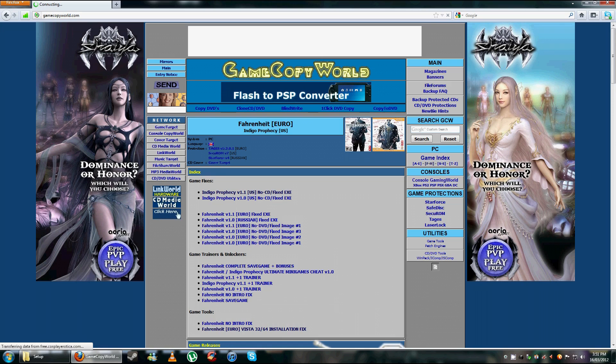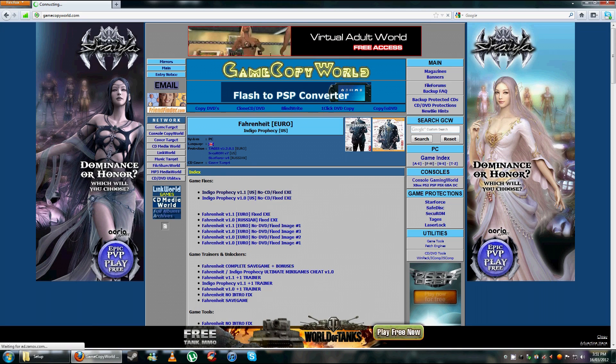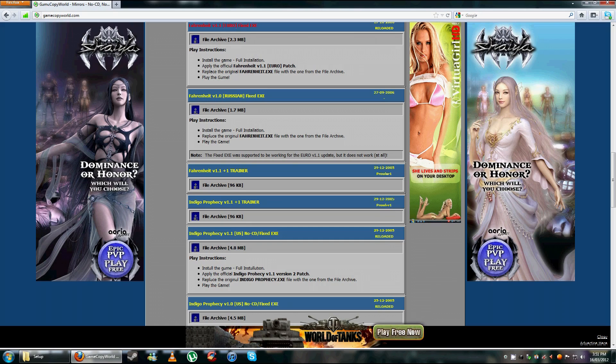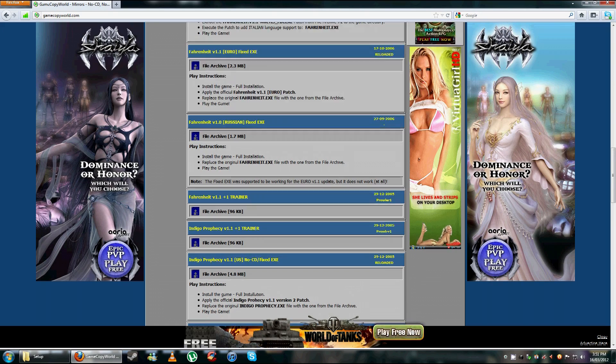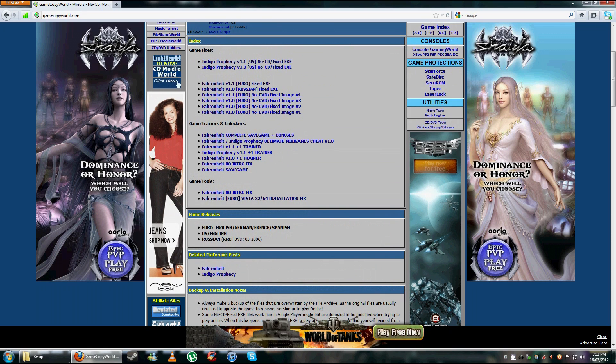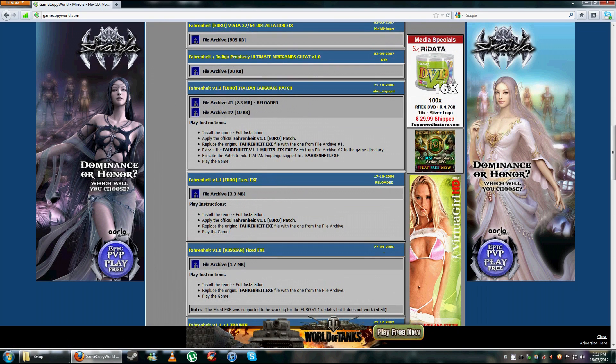What you're going to need is version 1.1 and you're going to want to download the Vista 3264 installation fix. So download those two things from here.